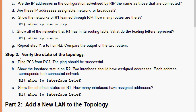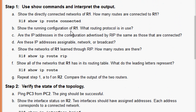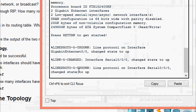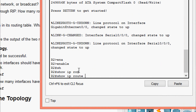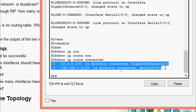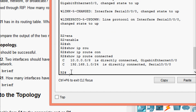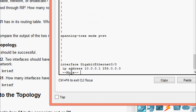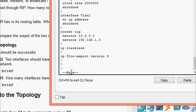Now we repeat Step 1 (a through f) on R2 and compare the output of the two routers. Coming to R2, we first check the connected routes using 'show ip route connected' — here we can see there are two routes connected to R2. Checking the running config, we can also see the protocol in use is RIP.